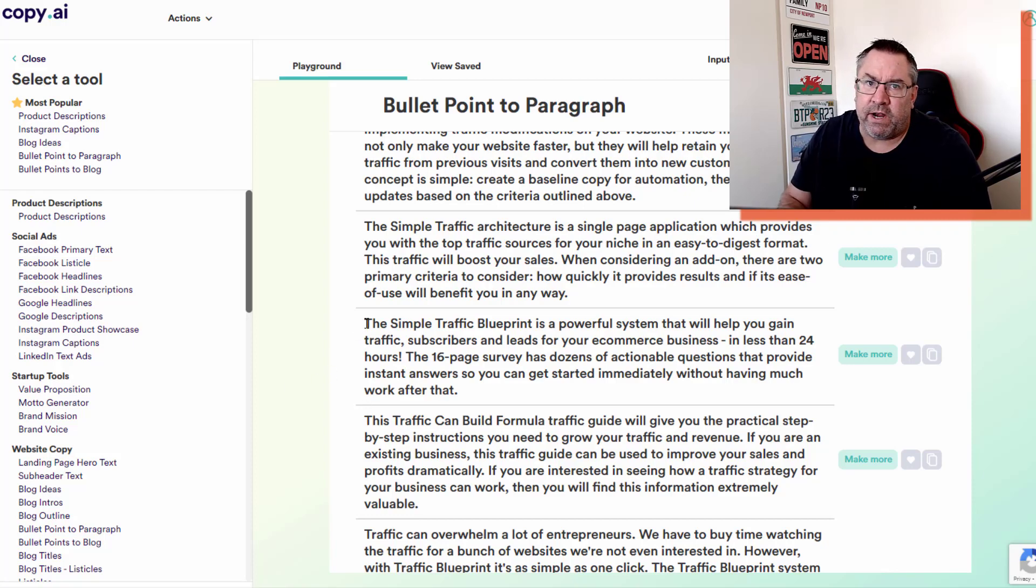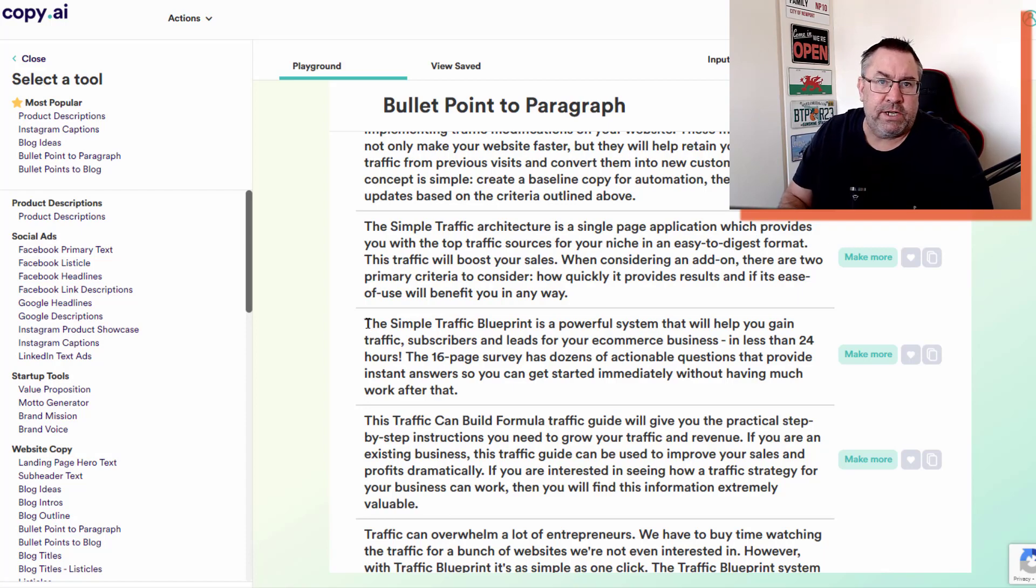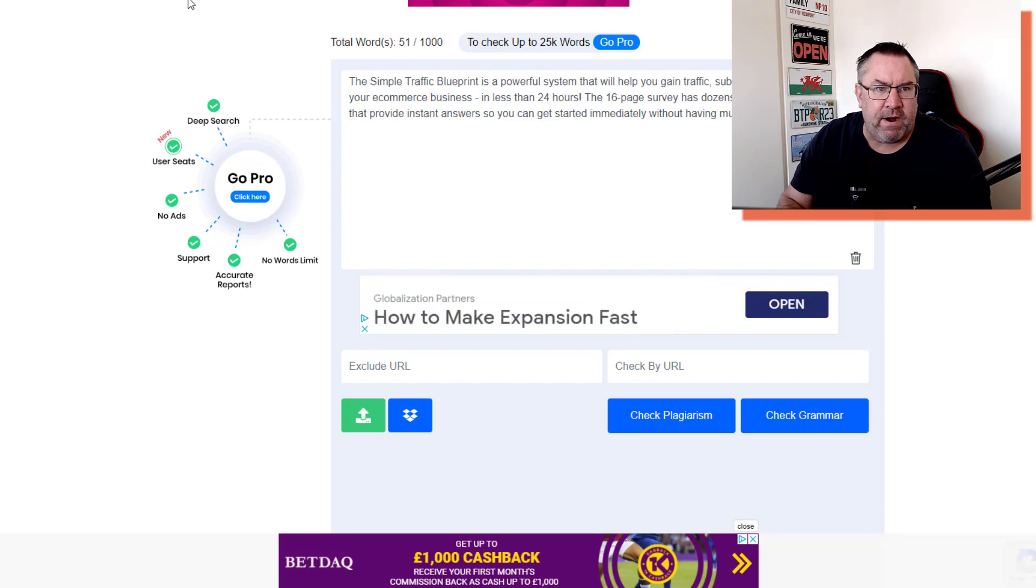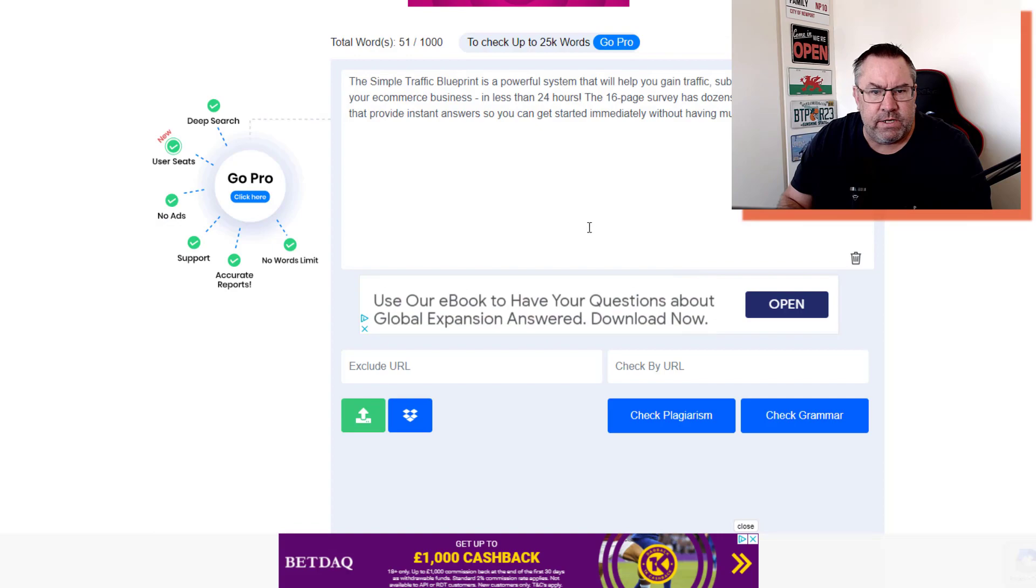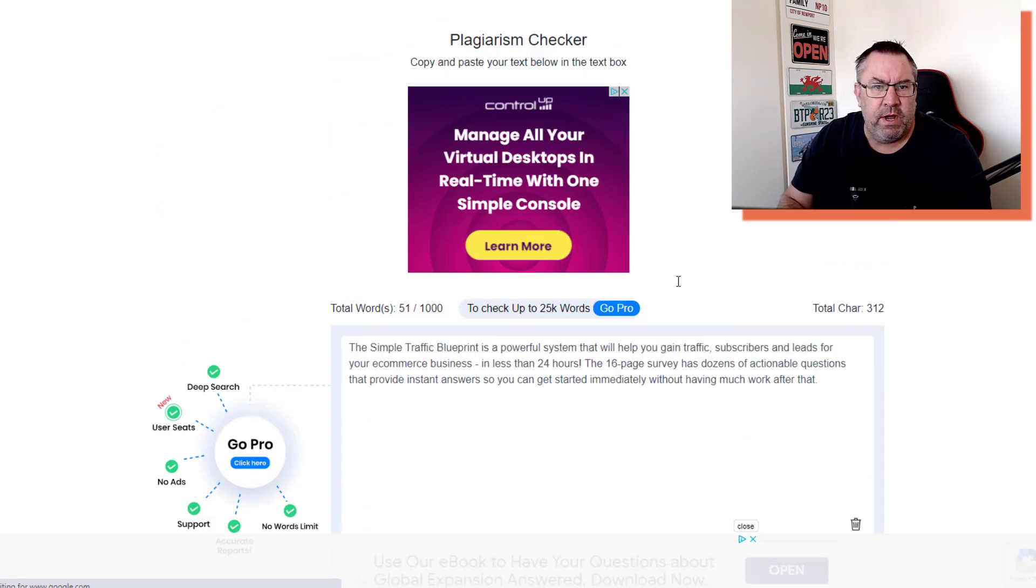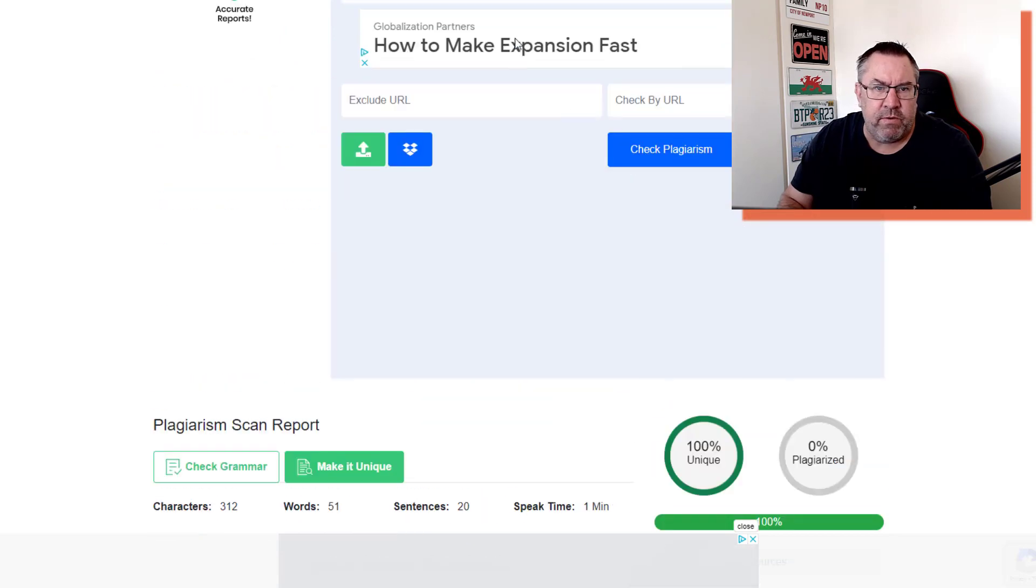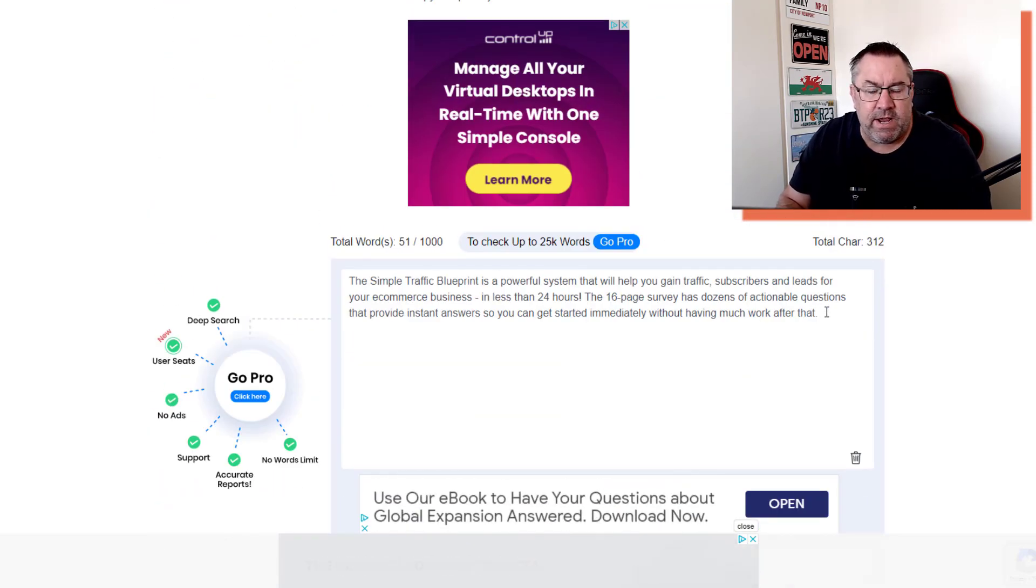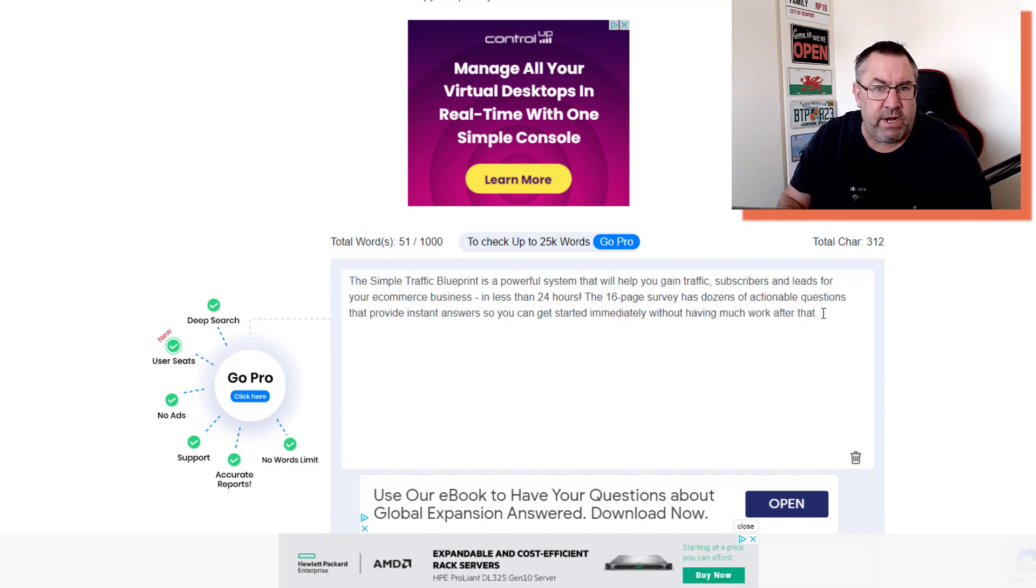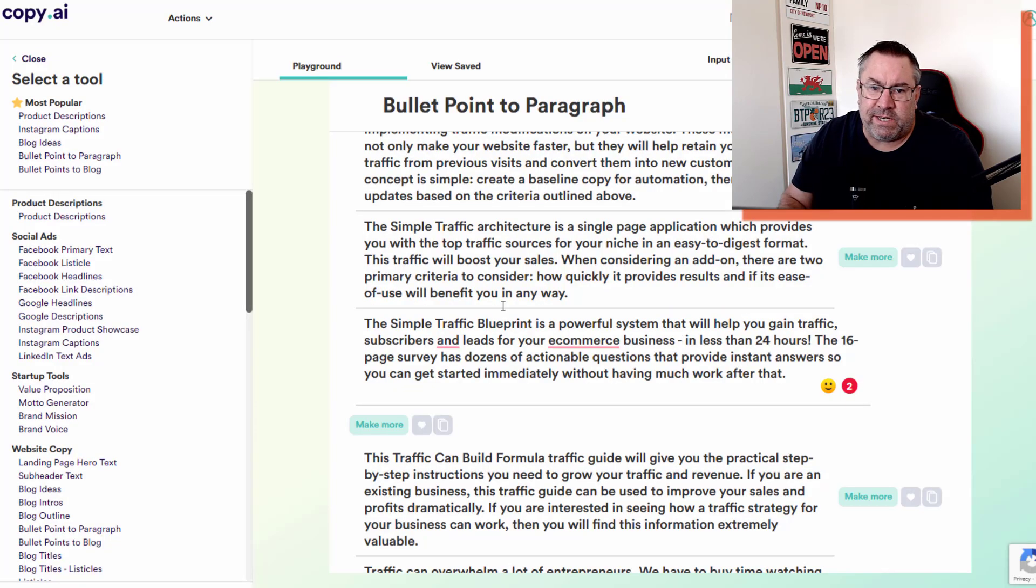I want to do a plagiarism check on one of these outputs just to show you if it is going to show up as 100% unique in Google if you use it in a blog. I took the Simple Traffic Blueprint paragraph, this one here, and I pasted it into a checker and it came out as 100% unique, which is what you want because you're going to be using content in your own blogs and you need it to be unique or it won't rank anywhere. This passes the test.